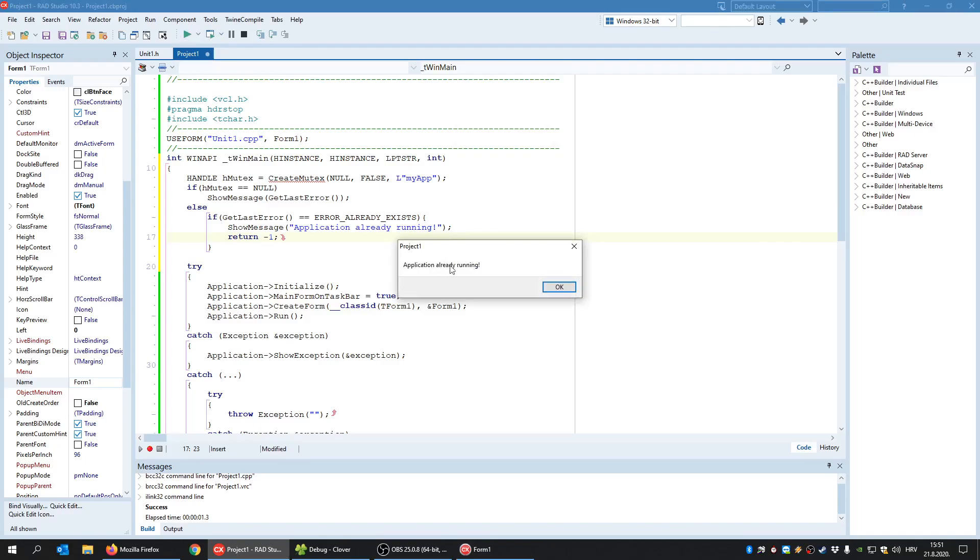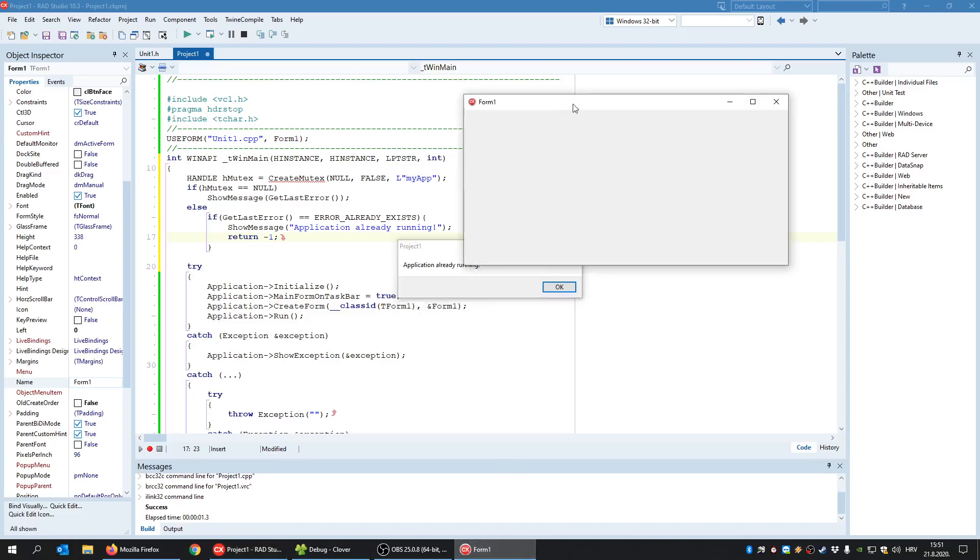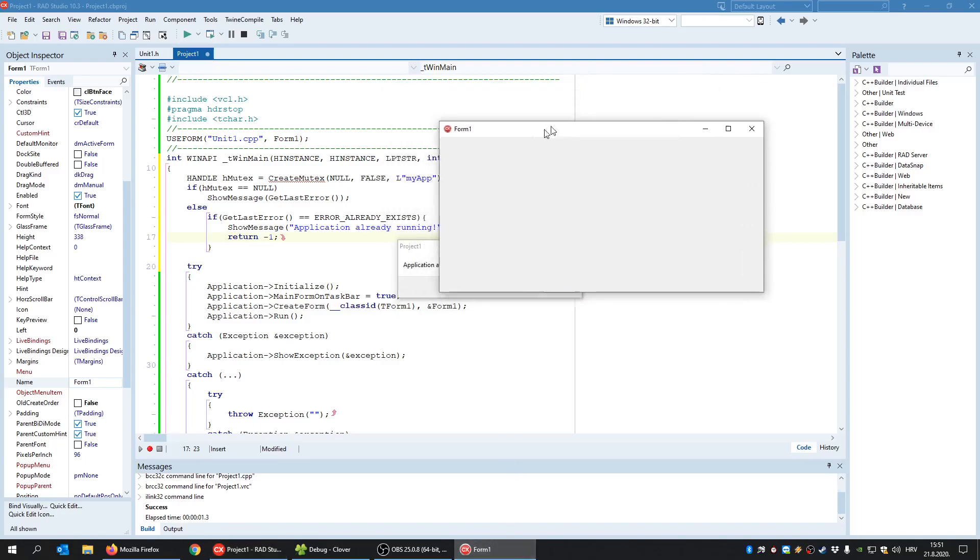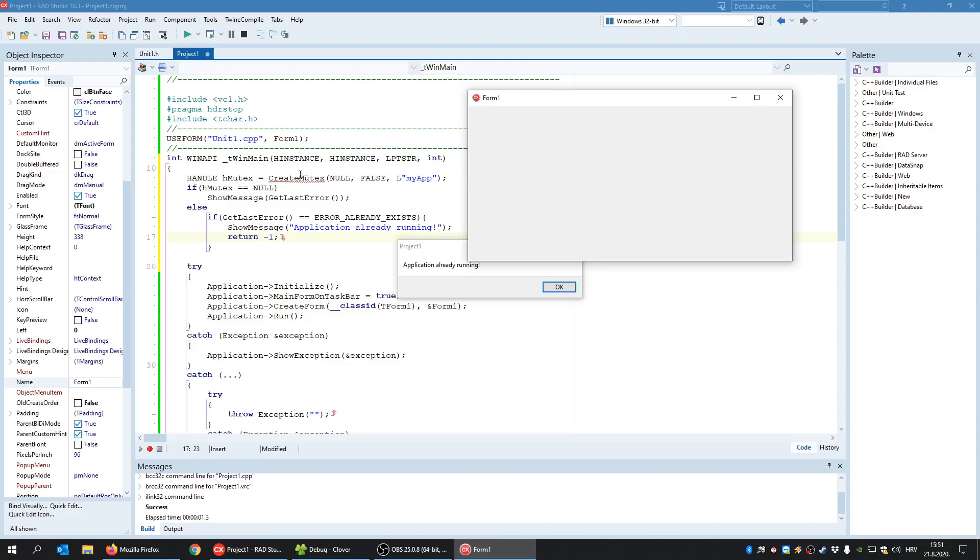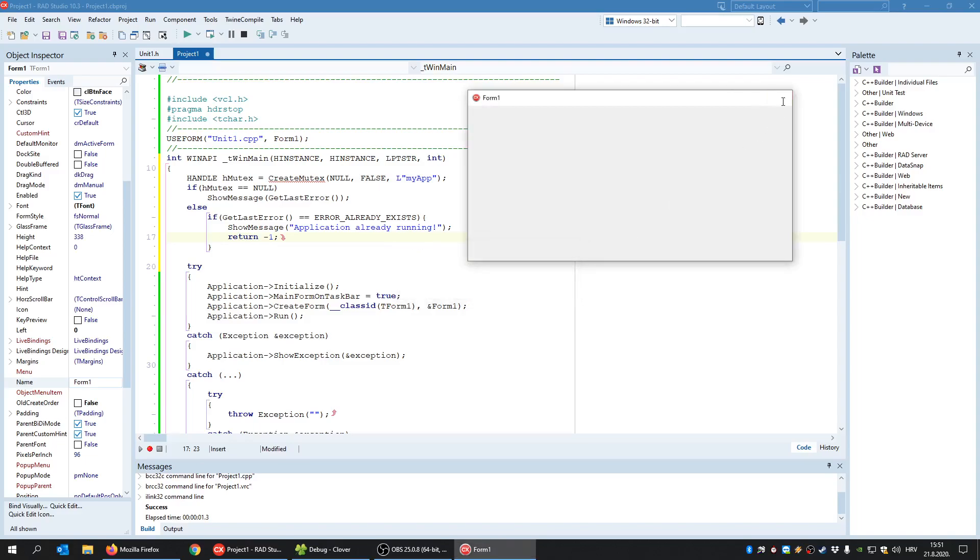Why? Well, the second instance, meaning its thread could not create the same mutex object because that object is already owned by the first instance. And until the first instance releases that object, no other instance can create it. So that's how we know if application is already running.